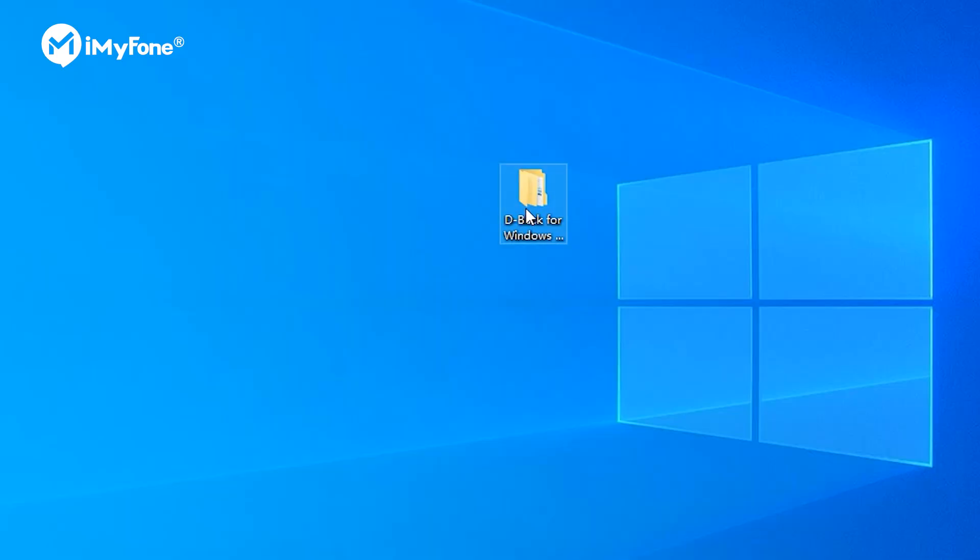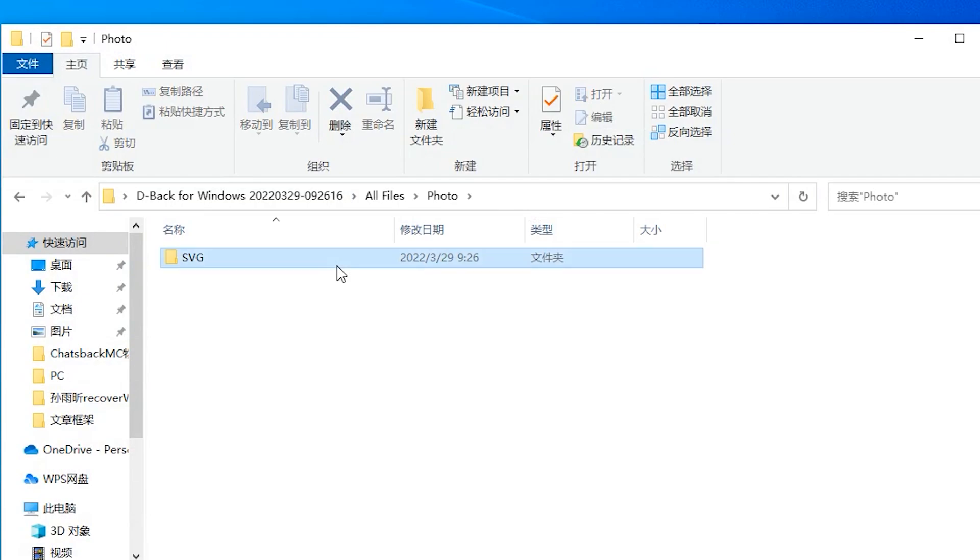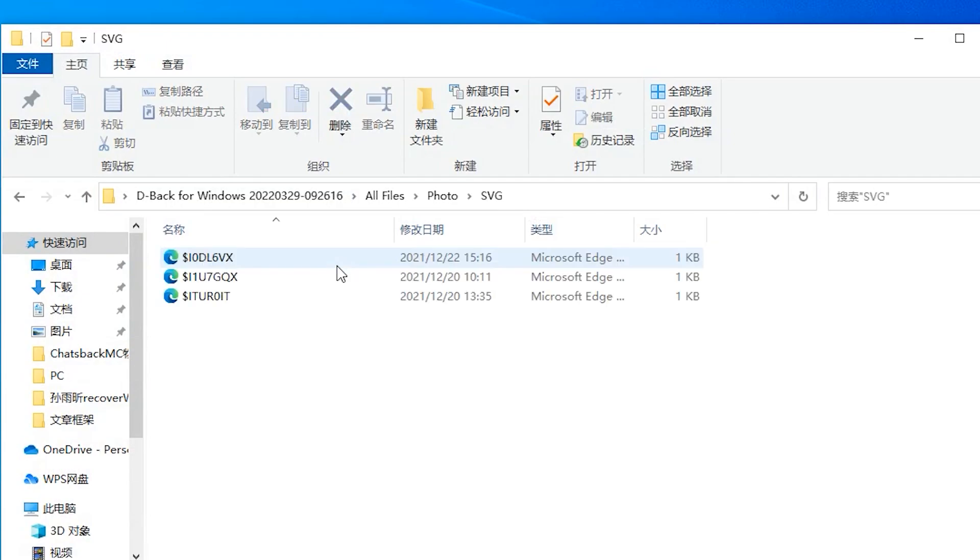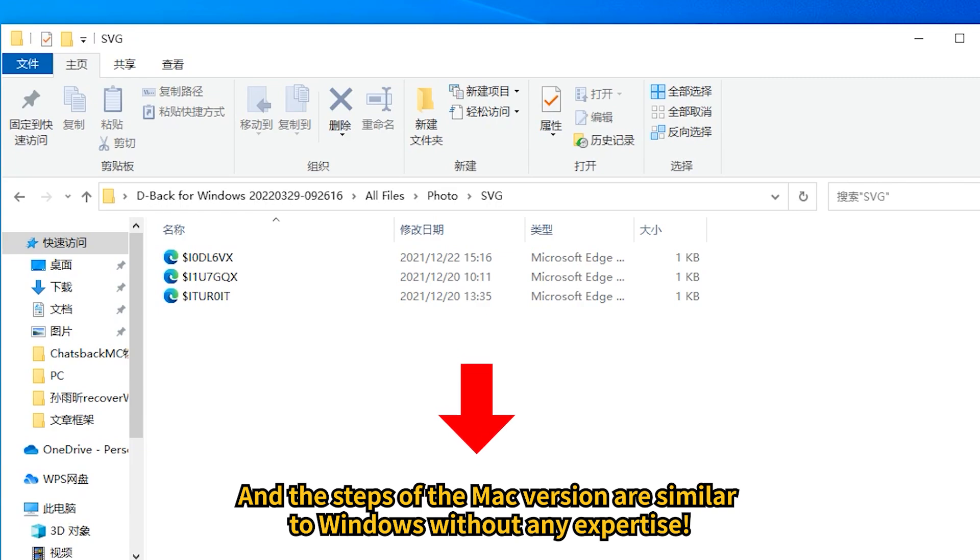As you can see, using hard drive recovery to recover from recycling bin is easy and fast, and the steps of the Mac version are similar to Windows without any expertise.